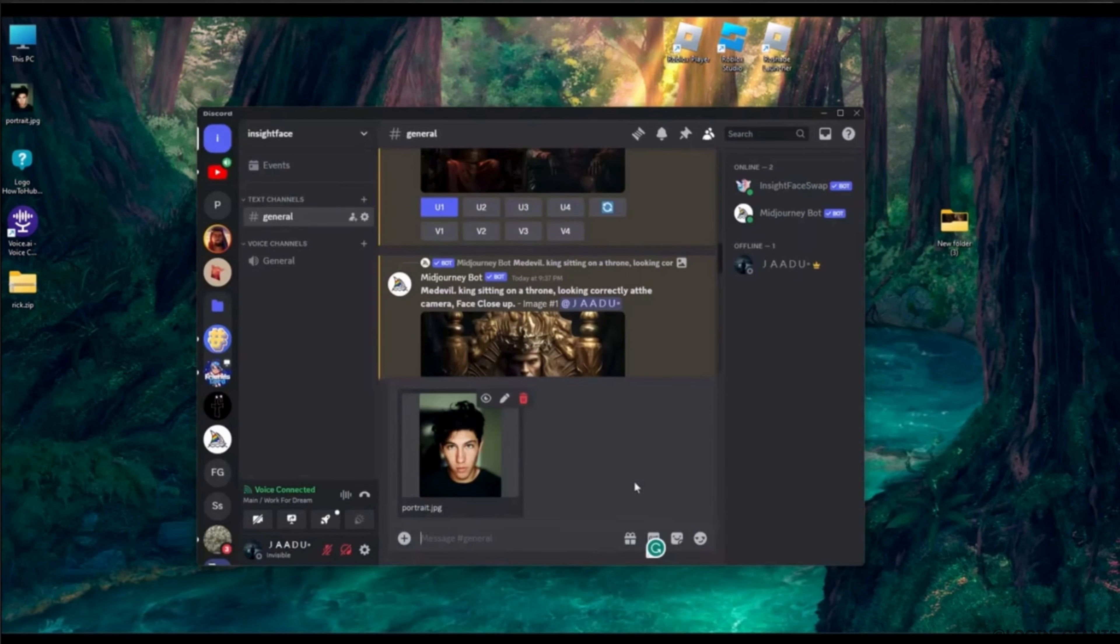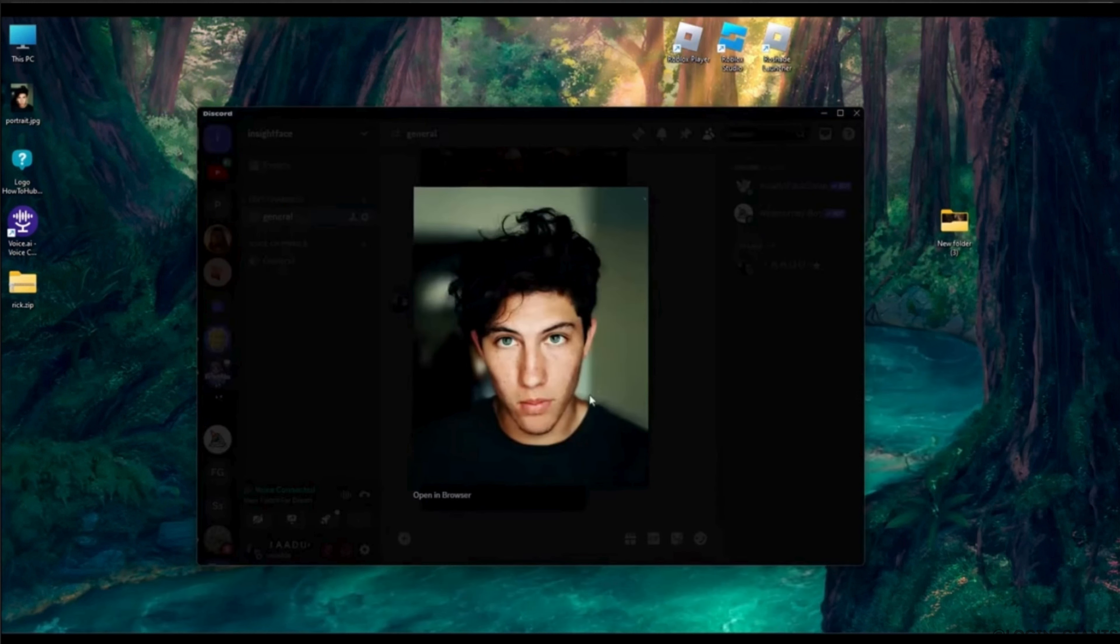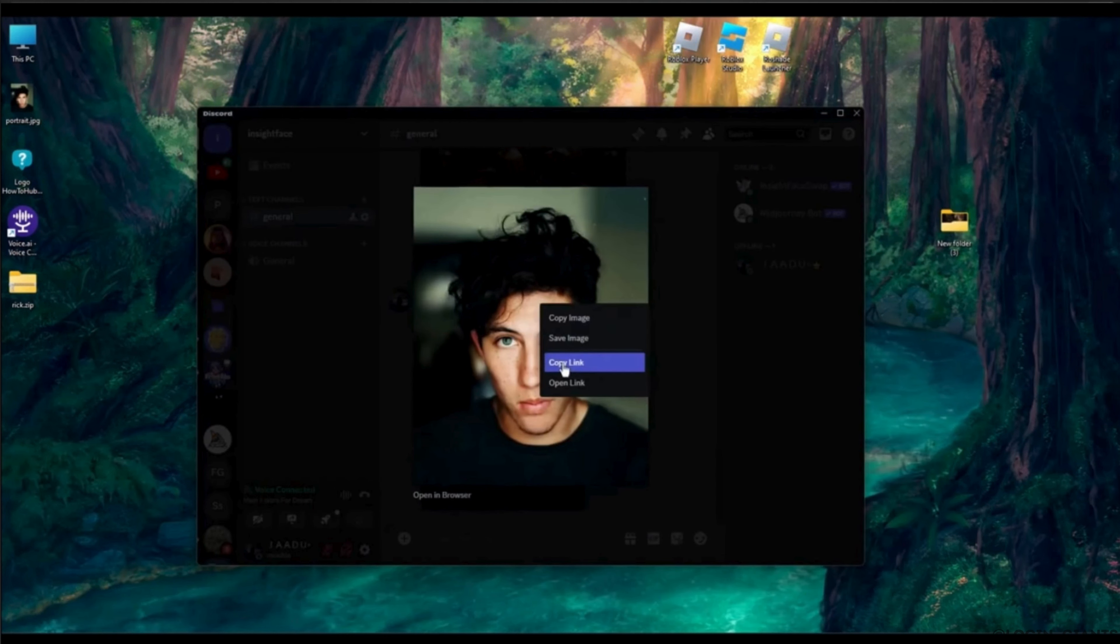Now you have to open the image by clicking on it, then right click on the image and tap on copy link.